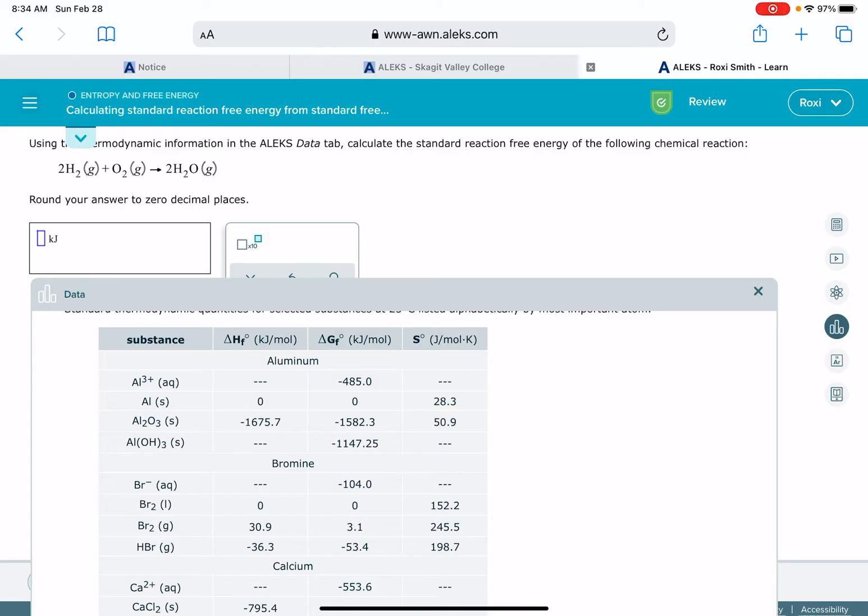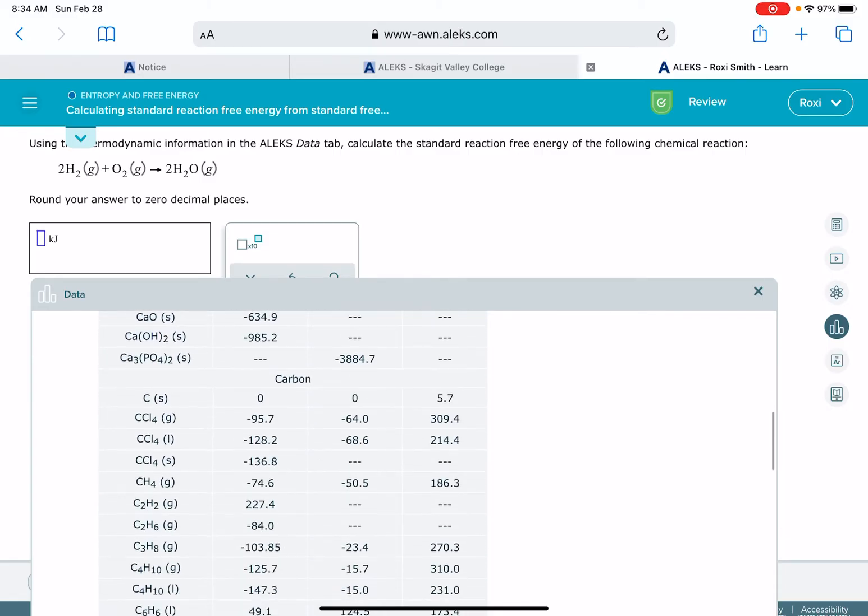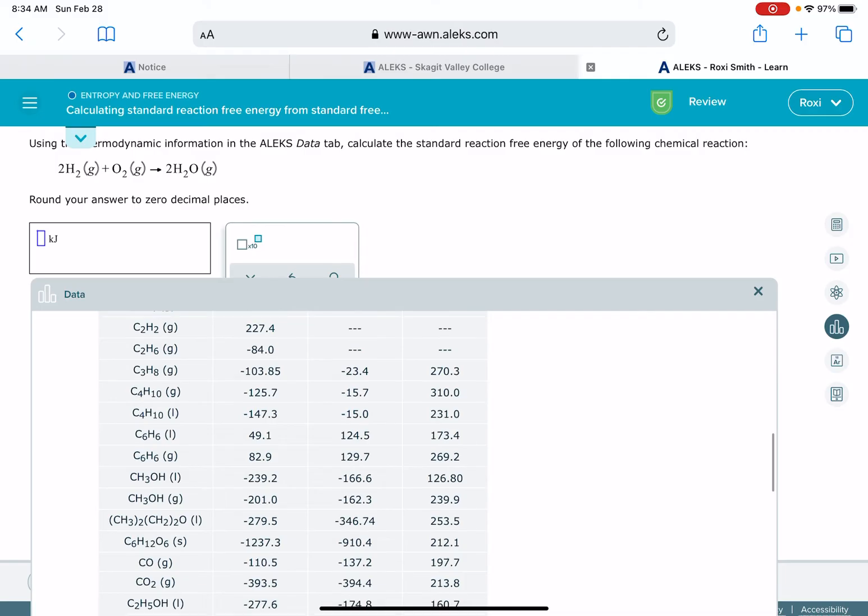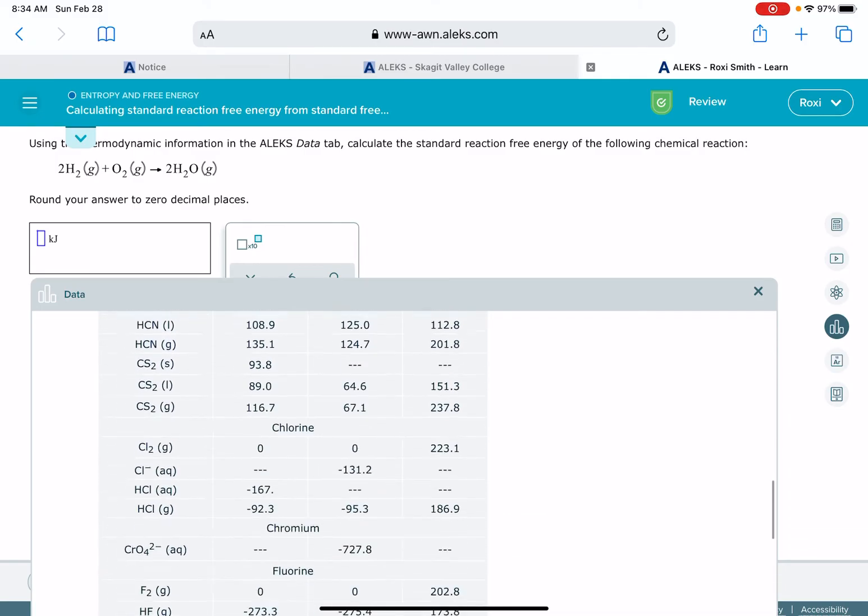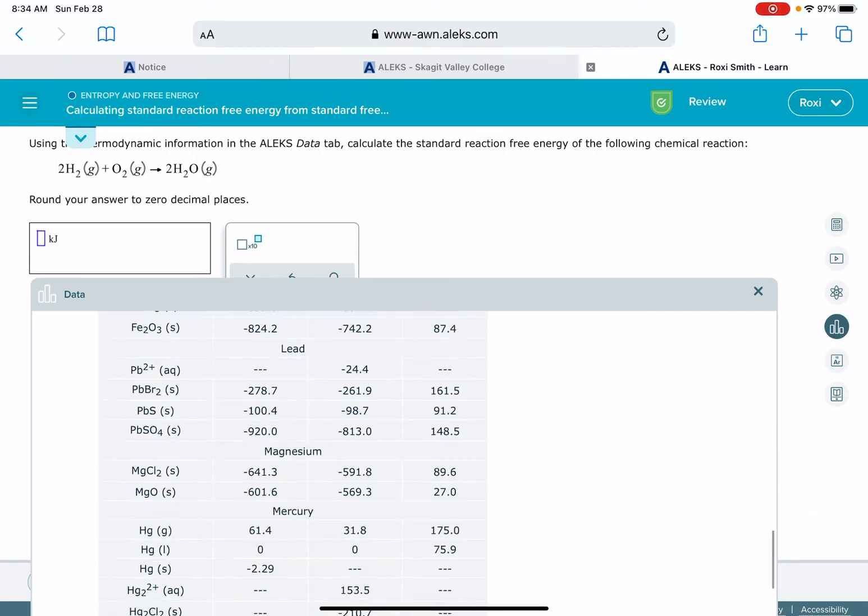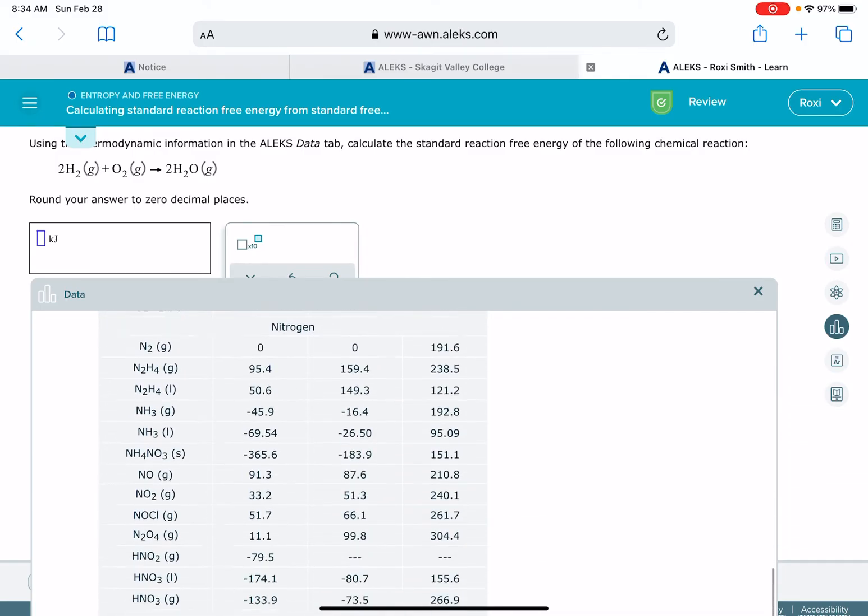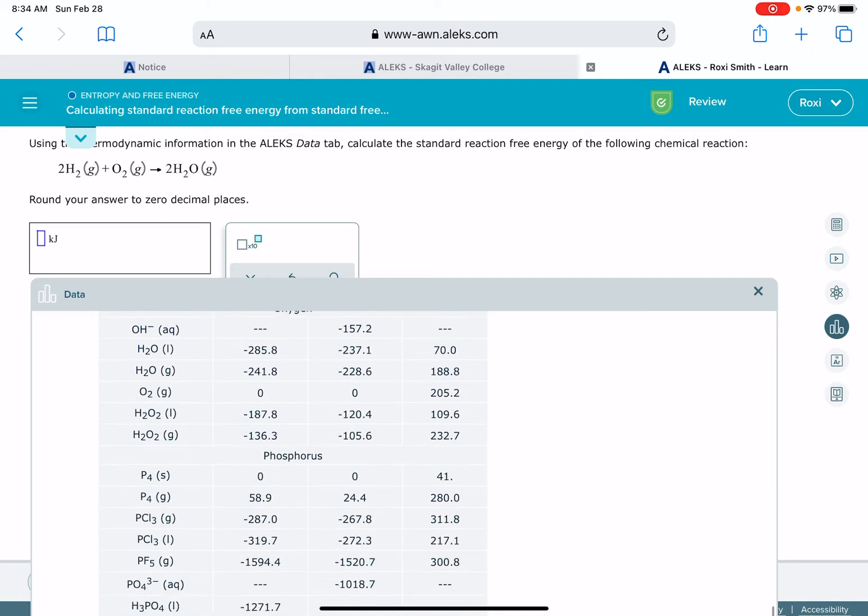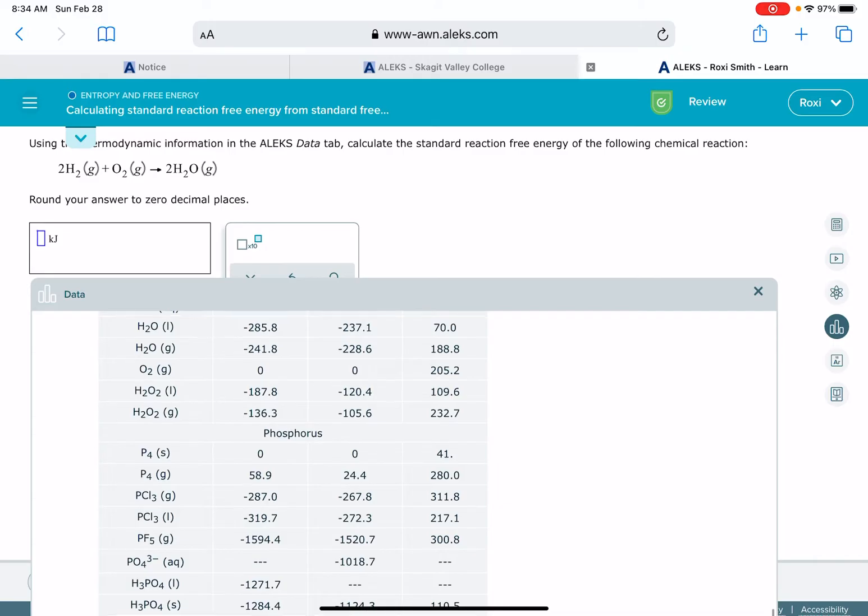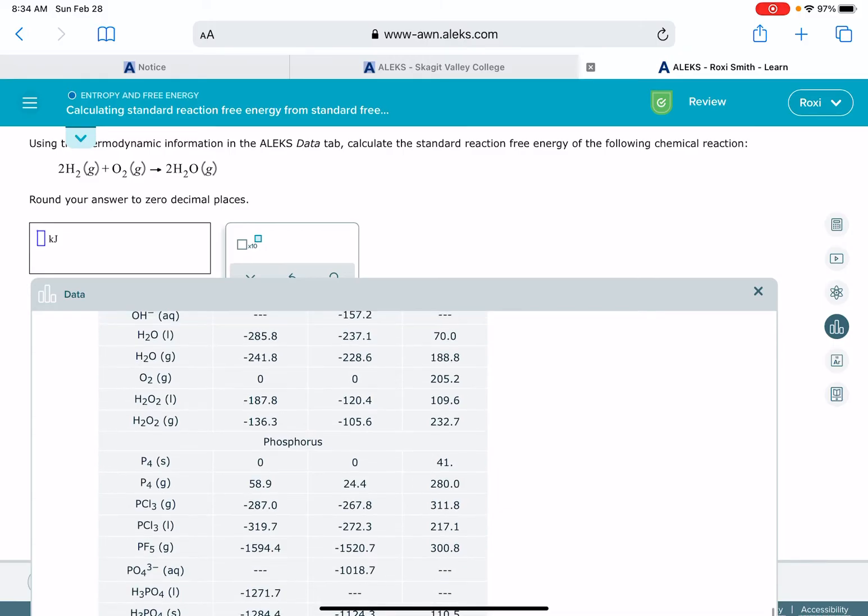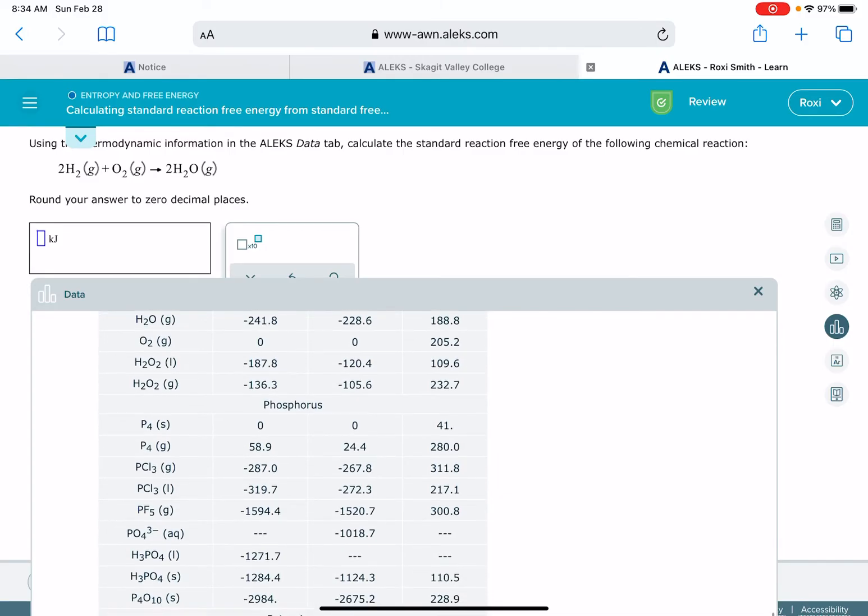That means we're going to be starting with the H2O. H2O could either be listed with the hydrogen or with the oxygen, so we need to check both of them. There is our H2O. Remember, our delta G value is the center column of numbers. We want to make sure we get the correct state, H2O gas. So I'm moving it up to the top right there. It's negative 228.6.